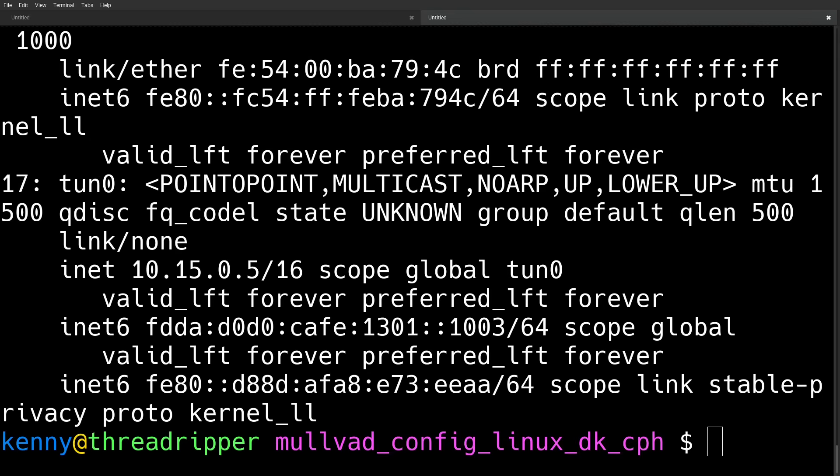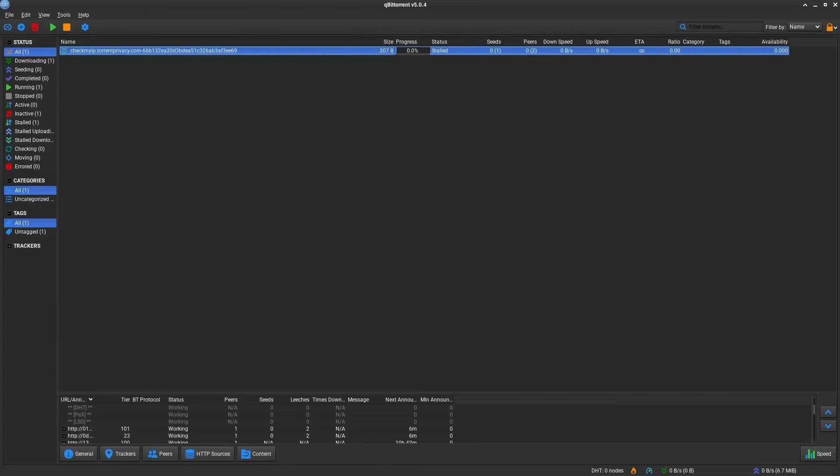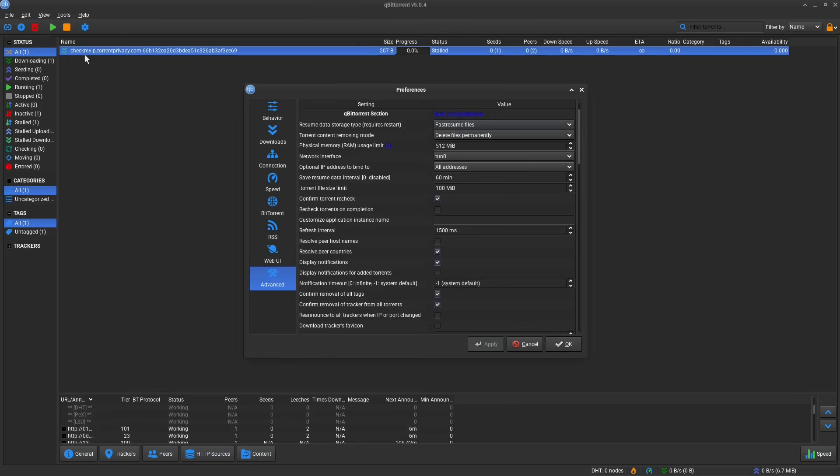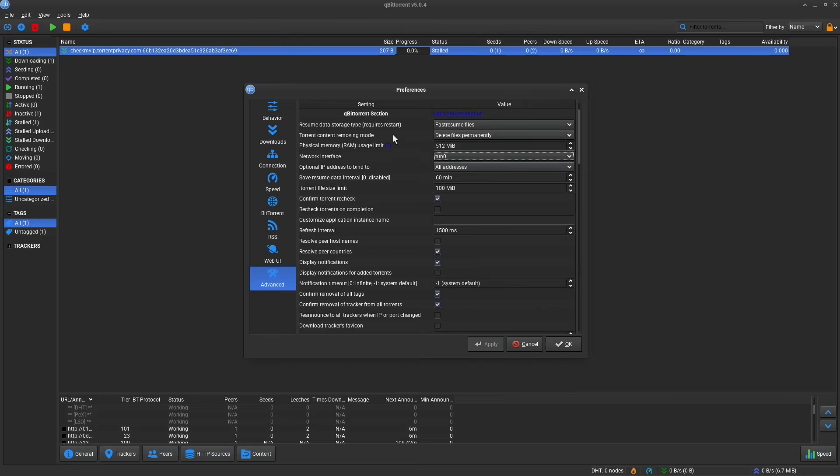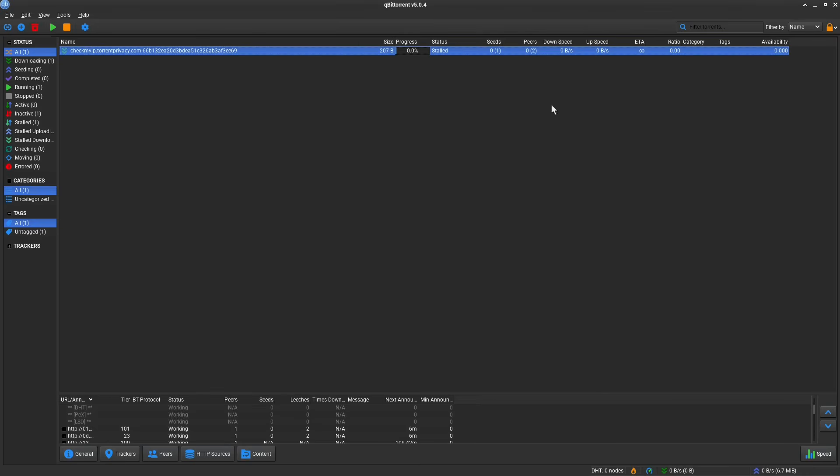Now, in qBittorrent, there's actually a dedicated setting right in the application to do this. You want to go to Tools, Preferences, and then select the Advanced tab. And you want to select the Network Interface option and then change this to tun0. And then you need to apply it if this is a new change you're making and hit OK.